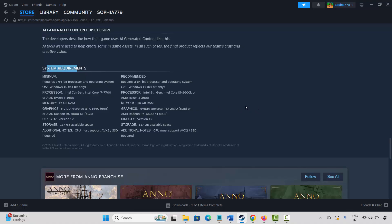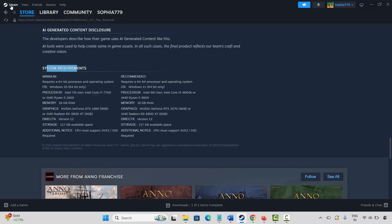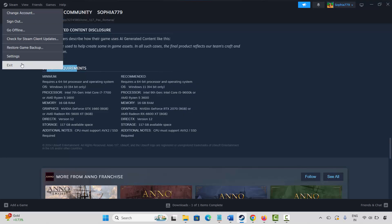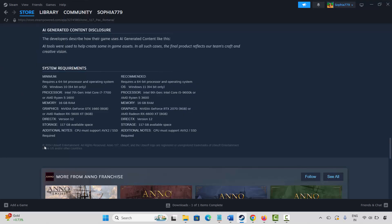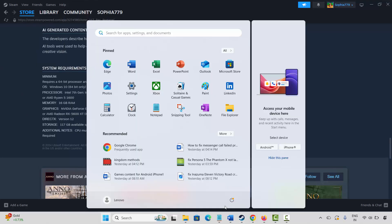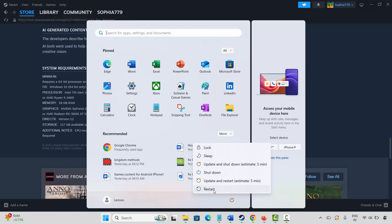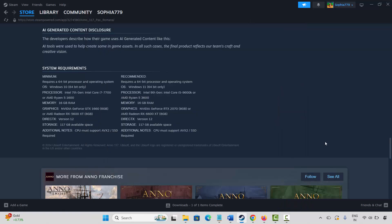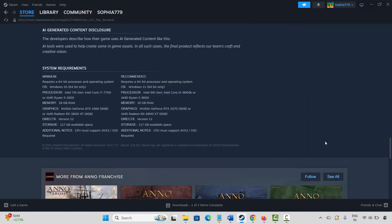The next solution is to restart your PC as well as Steam. Steam users, click on the Steam option, then click on Exit. After that, click the Windows icon, click on Power, and select Restart. This will restart your system as well as Steam. After restarting, check if you can play the game.